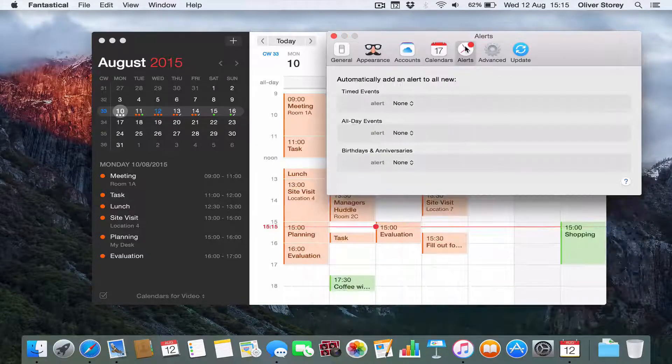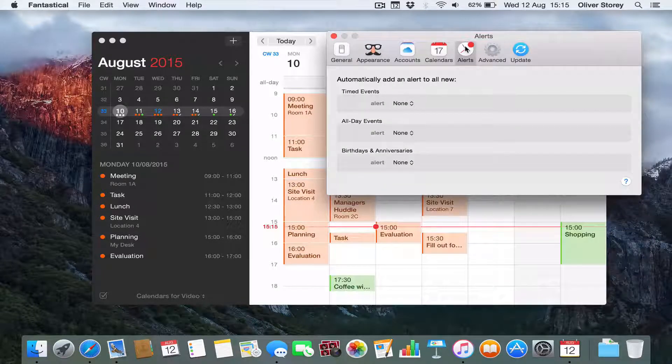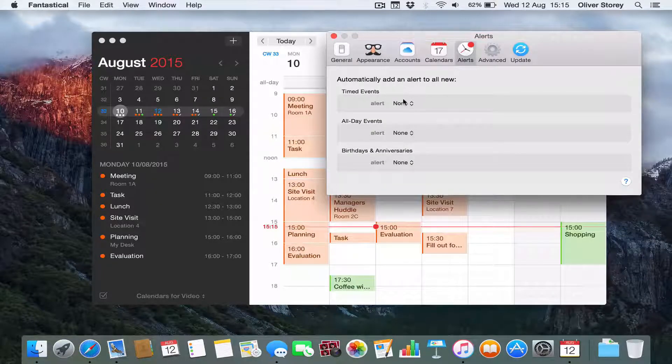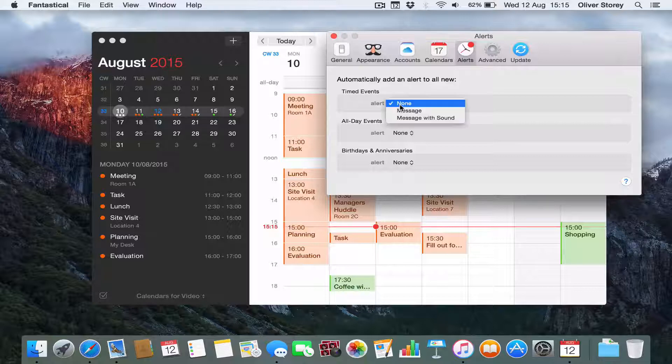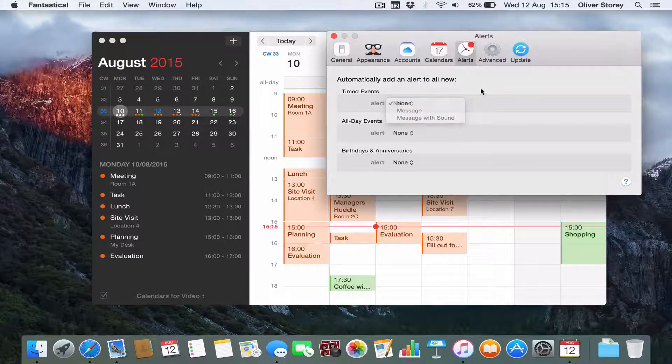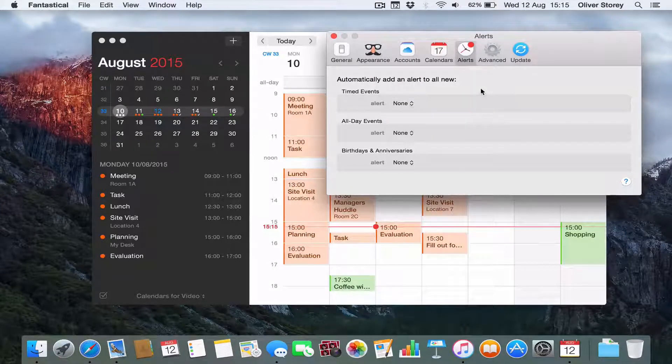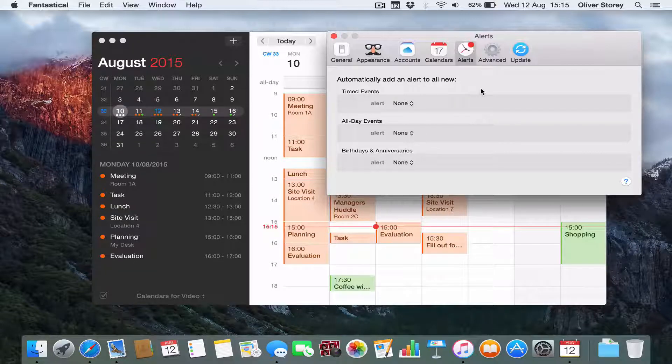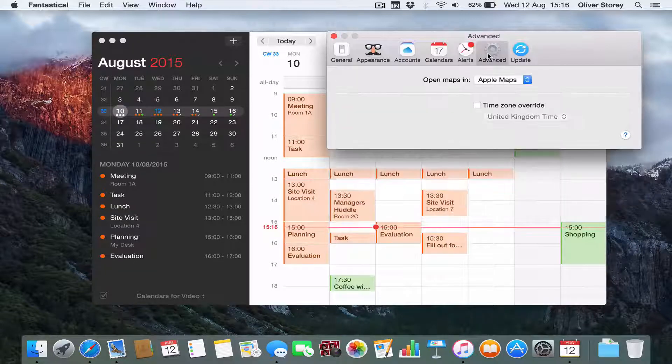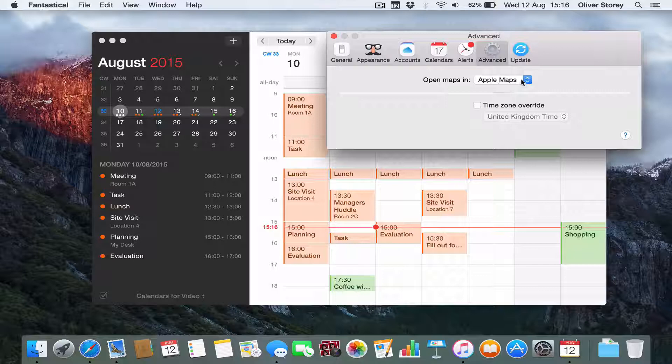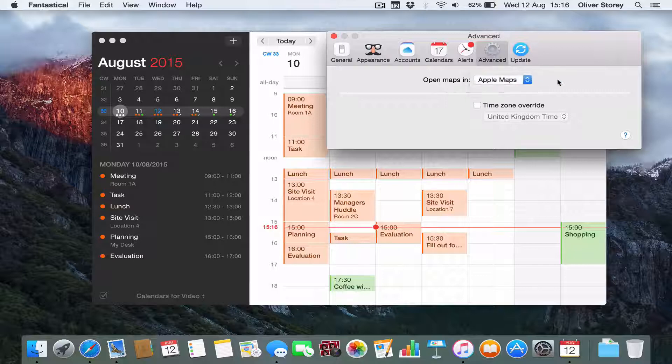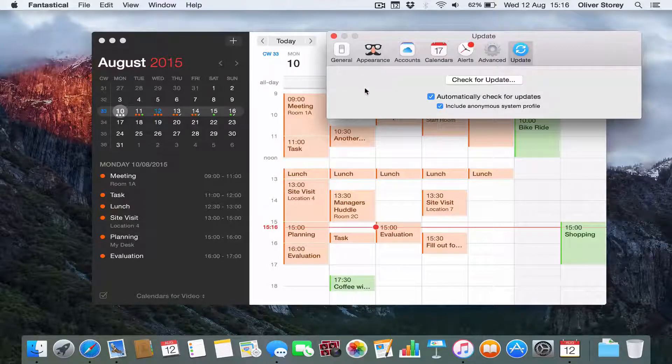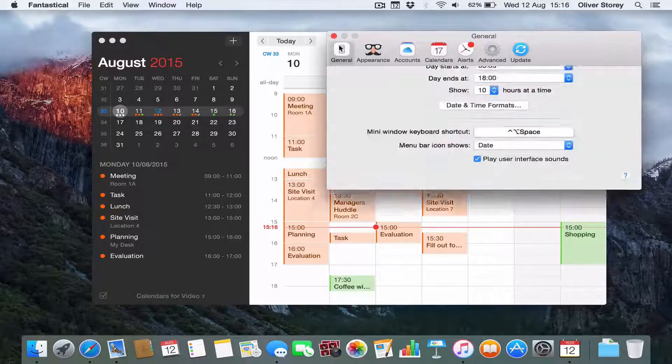Alerts. Not many things to change in here, but it just says, for example, for a timed event, you can choose what kind of alert you want up here. So if you have a message, it would pop up as a notification. Advanced. There's not that many things. You can just choose to open maps in Apple Maps or Google Maps. And you've got a time zone override and update. And you can check for updates.